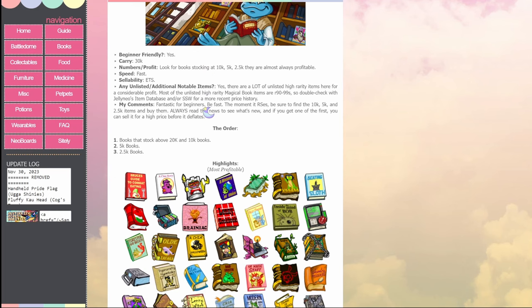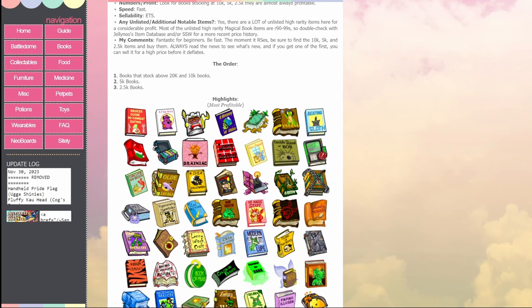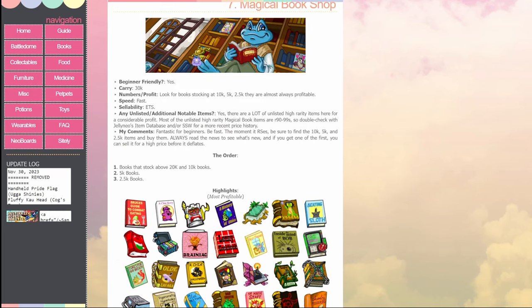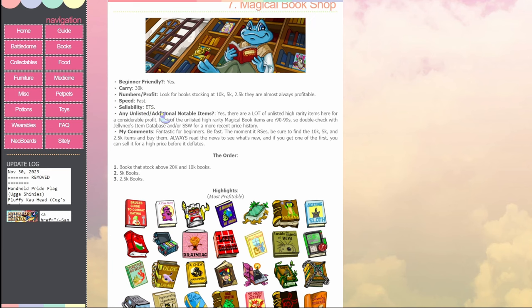So you can familiarize yourself here with the most profitable images, get yourself used to it, and it will show you the names if you hover over them. So you can try and get a hang of what you're going to be looking for. And then up here, it'll say if it's beginner friendly, which means how easy it is basically, how much to carry with you, numbers and profit, and then there's sellability. If it says ETS, that means easy to sell, which means it'll sell quickly. If it's HTS, that means hard to sell. It'll probably sit for a while.